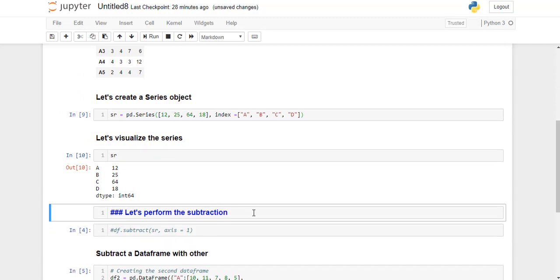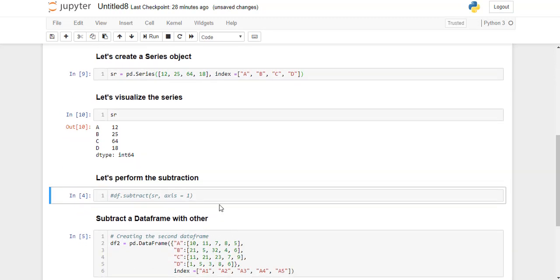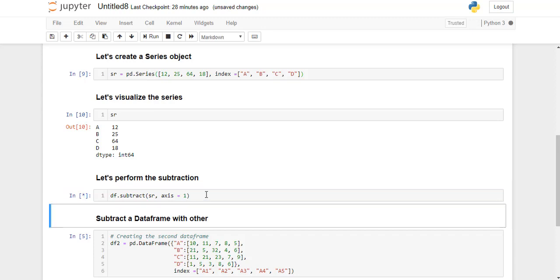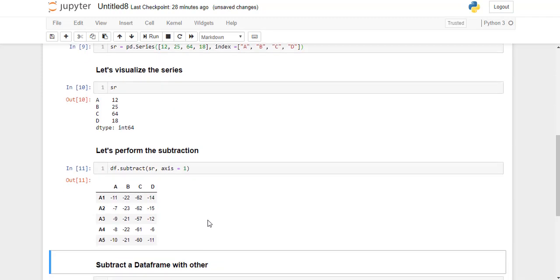Now we will perform subtraction of this SeriesObject with our DataFrame. So I am just going to run this line. Here axis equals 1 indicates that the subtraction should be performed column wise. Now this is the result of subtraction of the Series from the DataFrame.